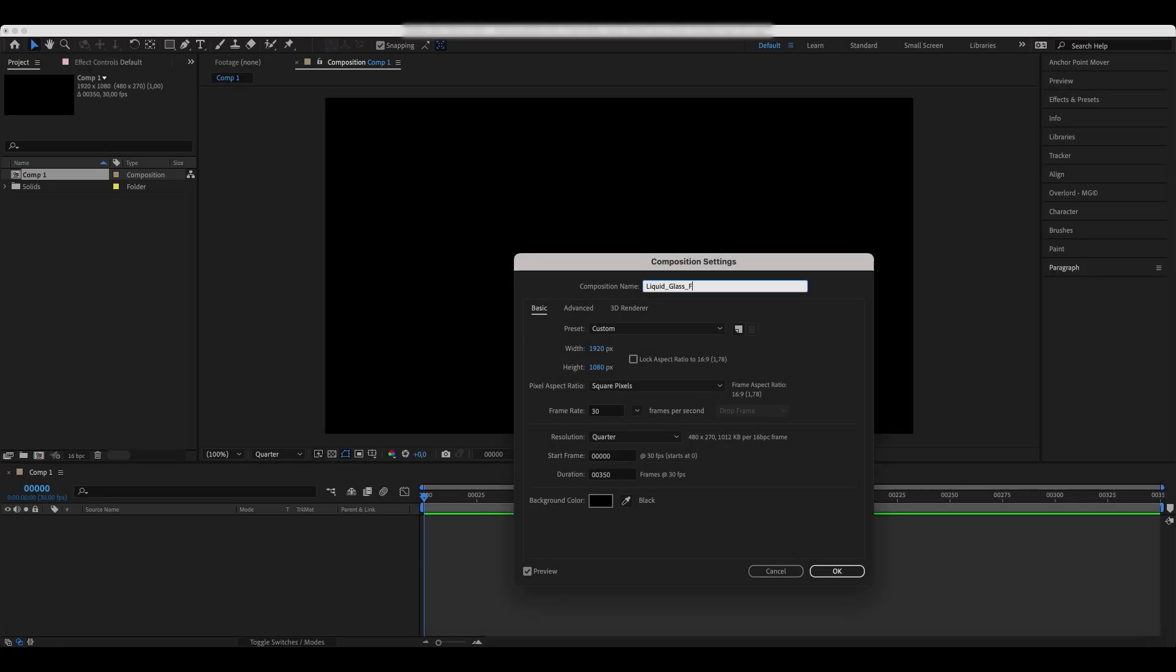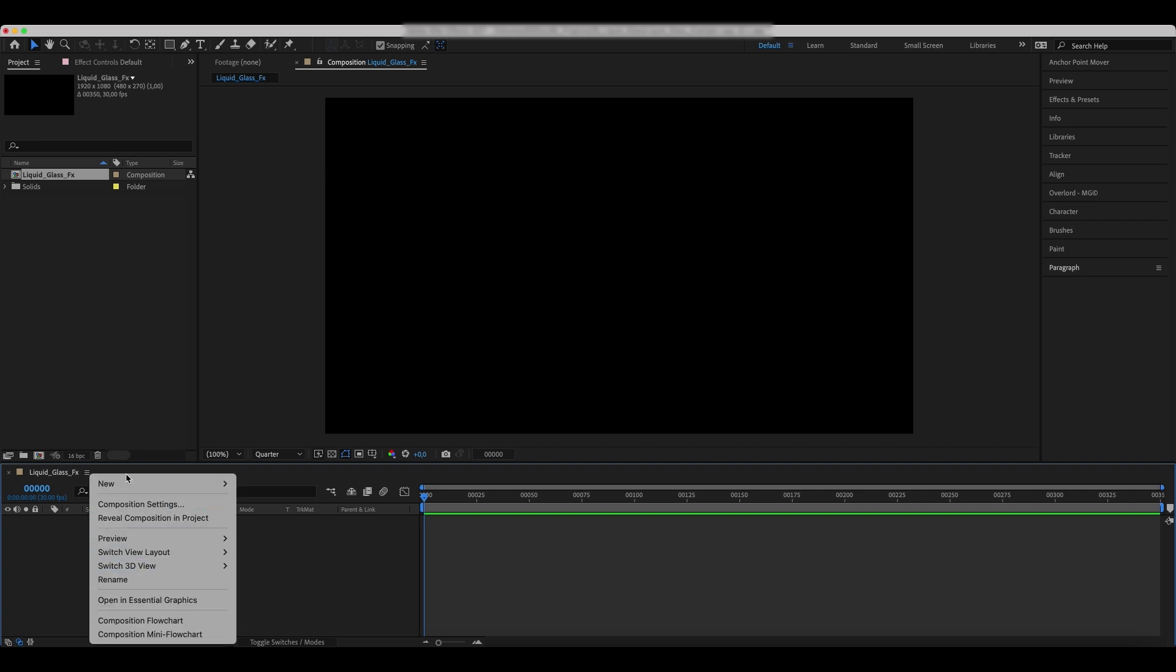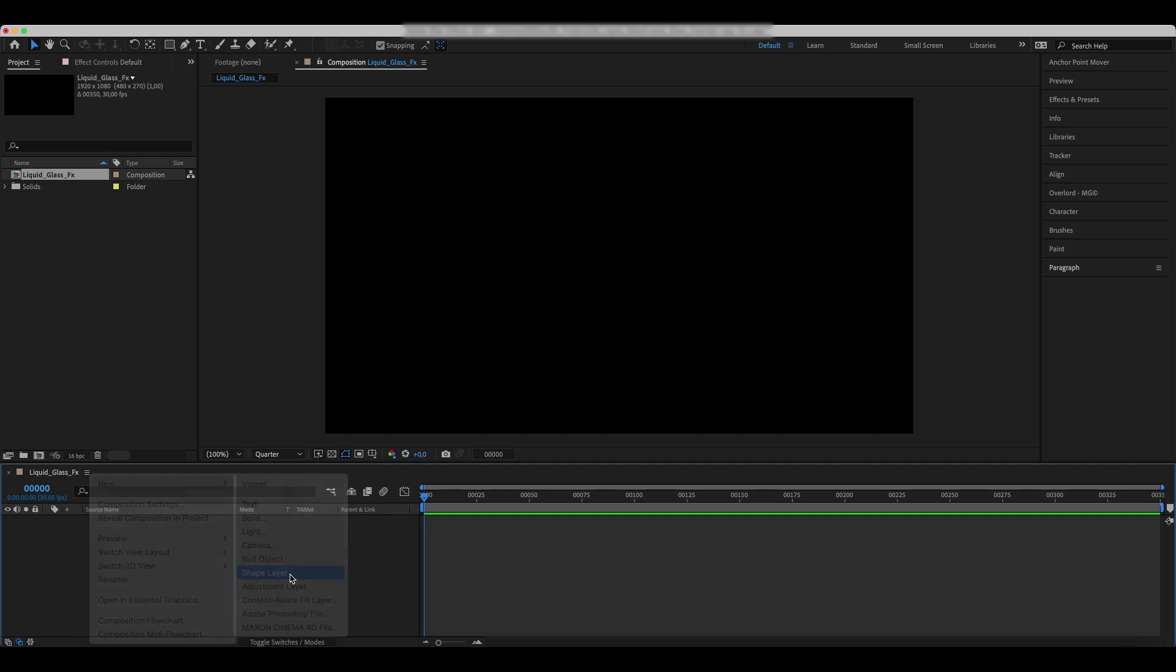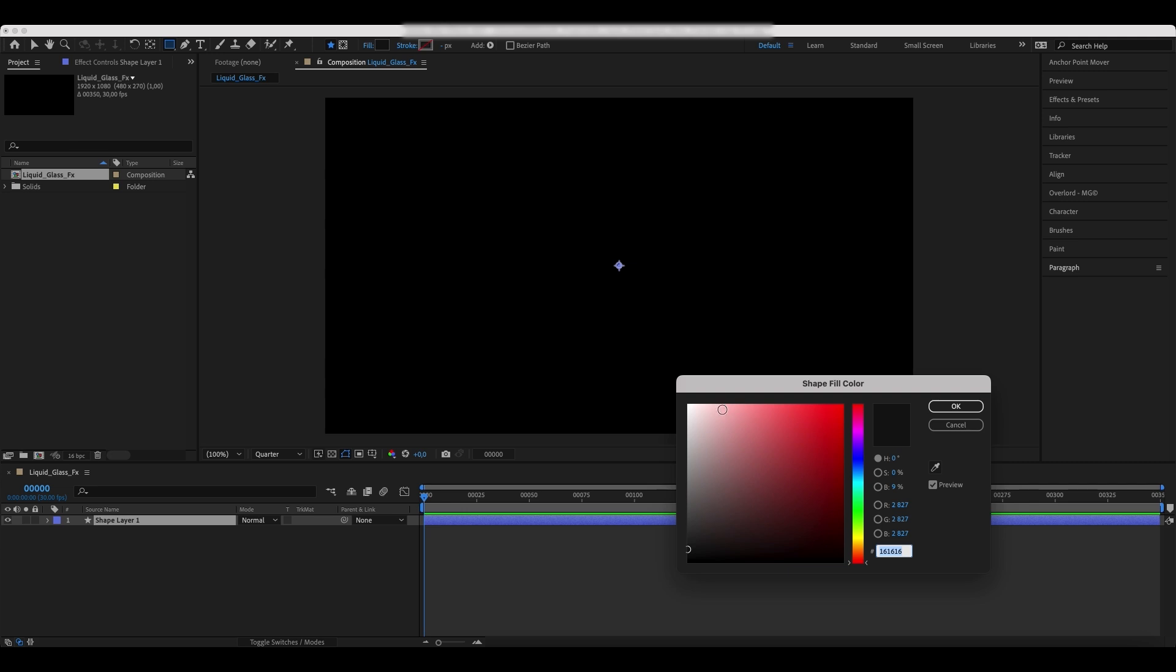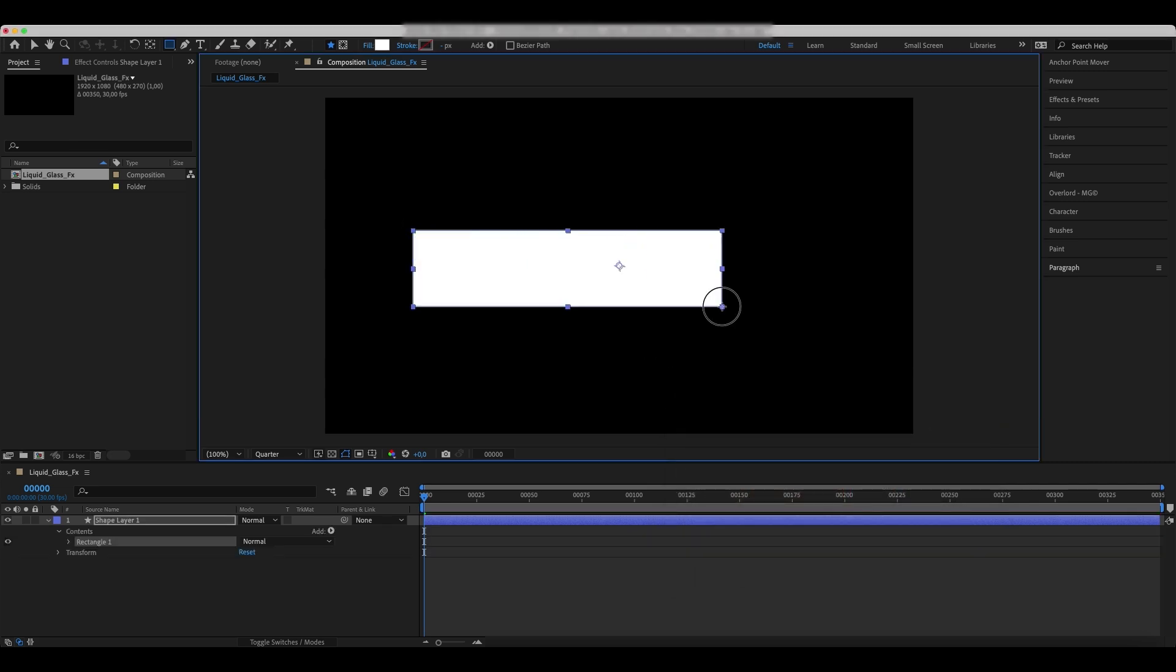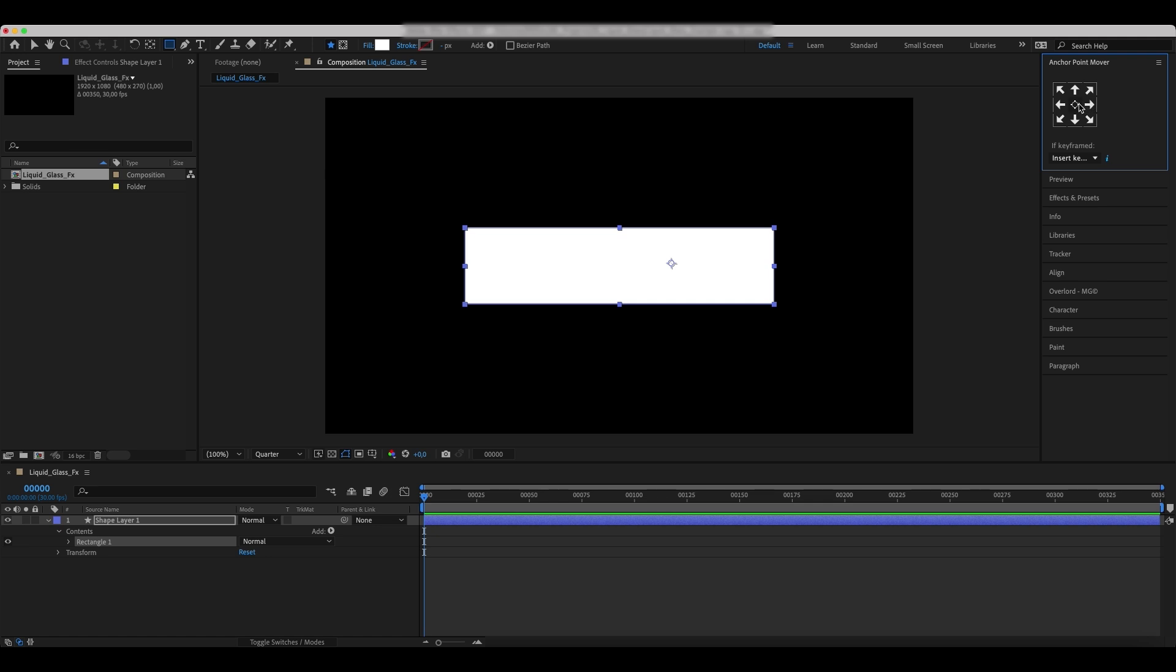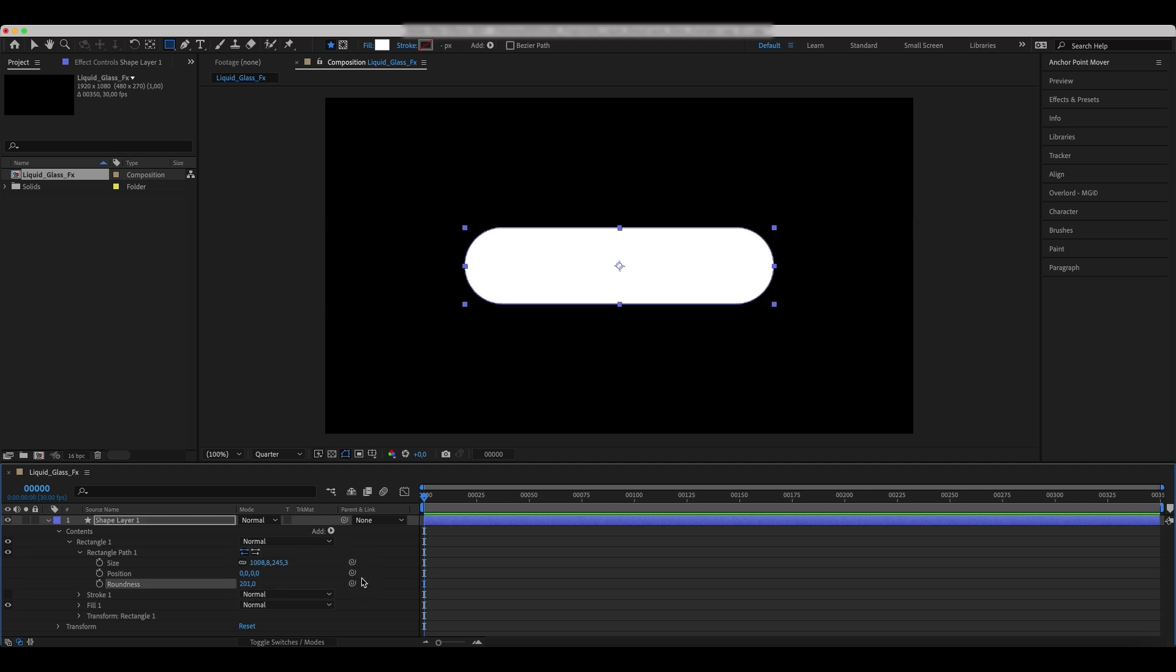Create a new comp and call it Liquid Glass FX. Add a new shape layer to it. Use the Rectangle tool and set the fill color to white. Draw and align your shape. Go to Contents and set the roundness to 200. This will make our shape look like buttons.